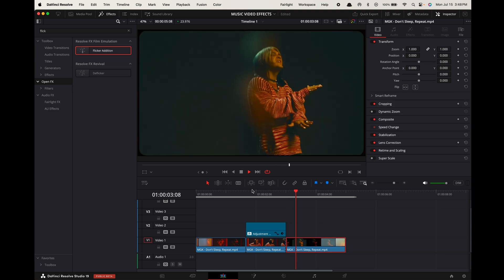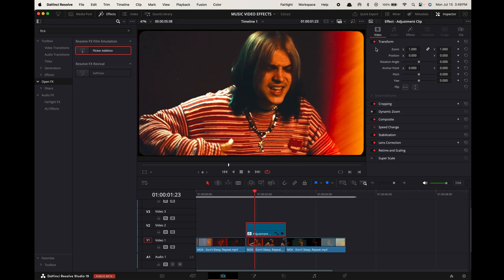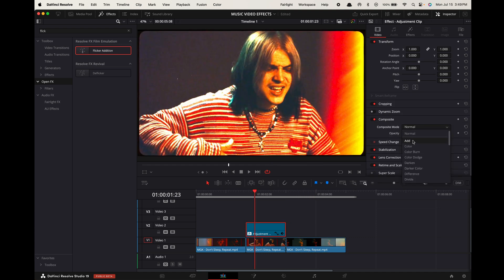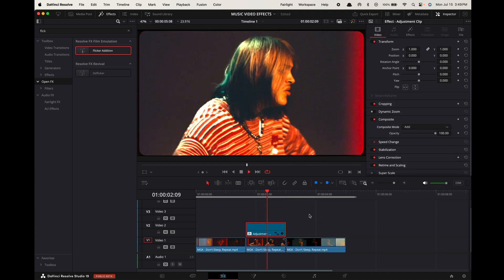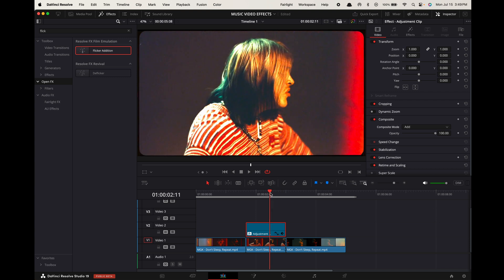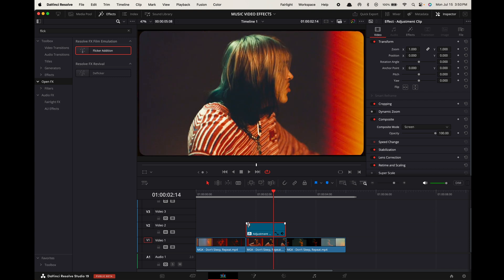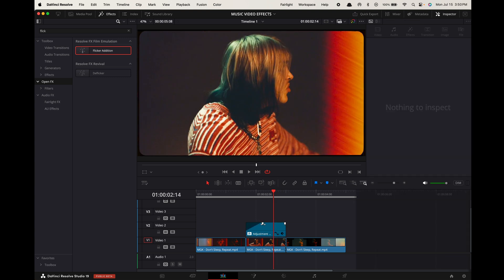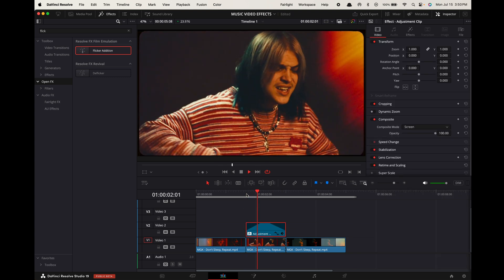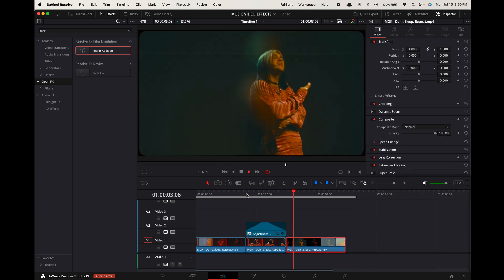You can also go to Video in the inspector, scroll down to Composite, and play around with the different composite modes to get interesting effects. If you want to fade the effect out, simply drag the fade sliders on the adjustment clip and pull them in.